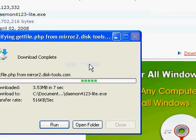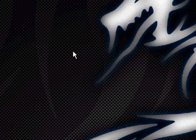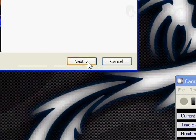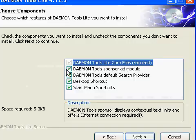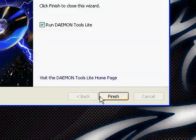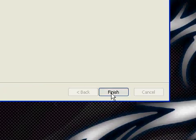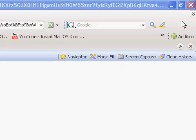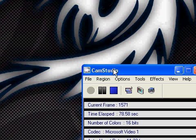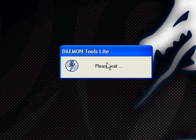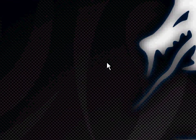Now I'll just run the file. Just wait for it to set up. Next, I agree, and take out some of the add-on things I don't want to install. Then run DAEMON Tools Lite and wait for it to load up. And now it's installed.